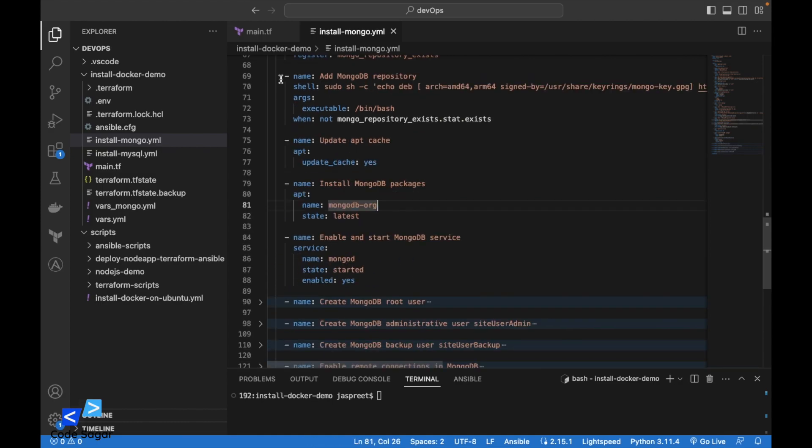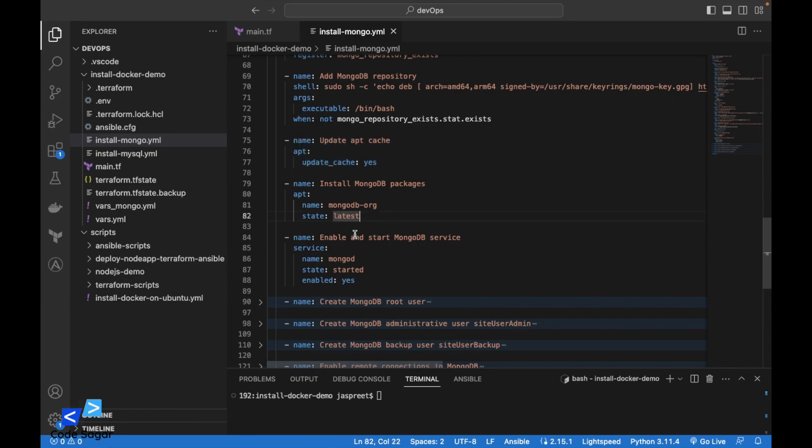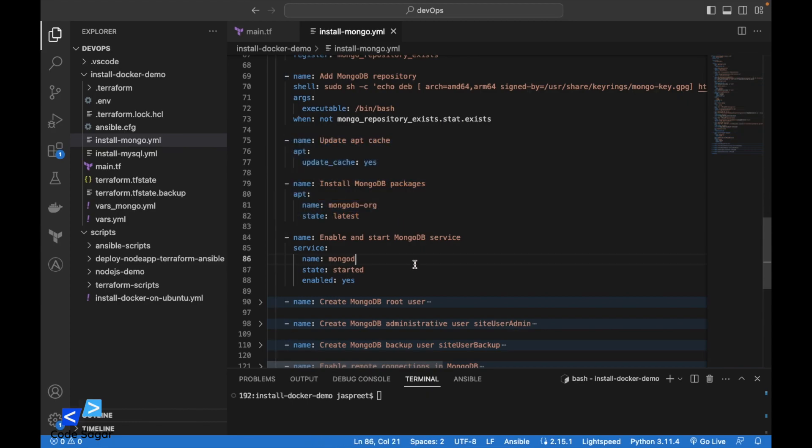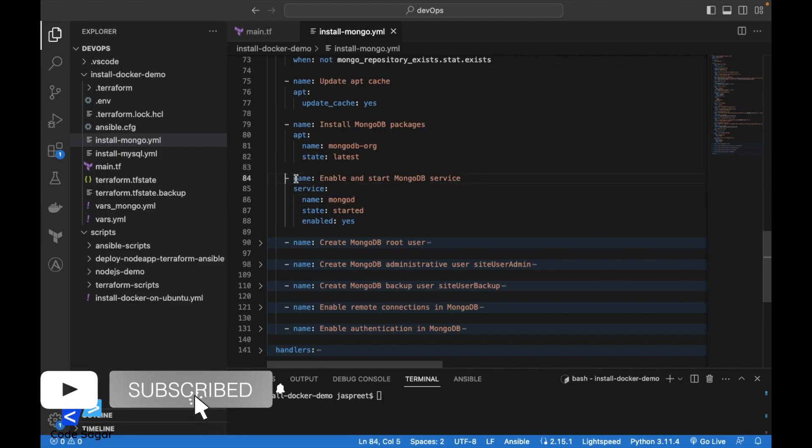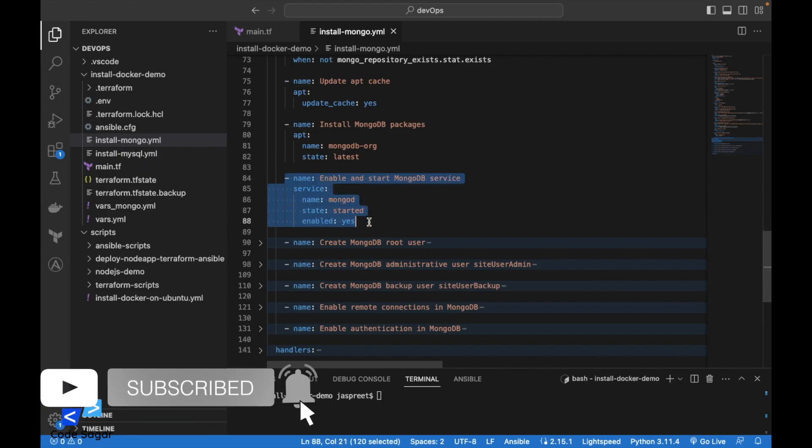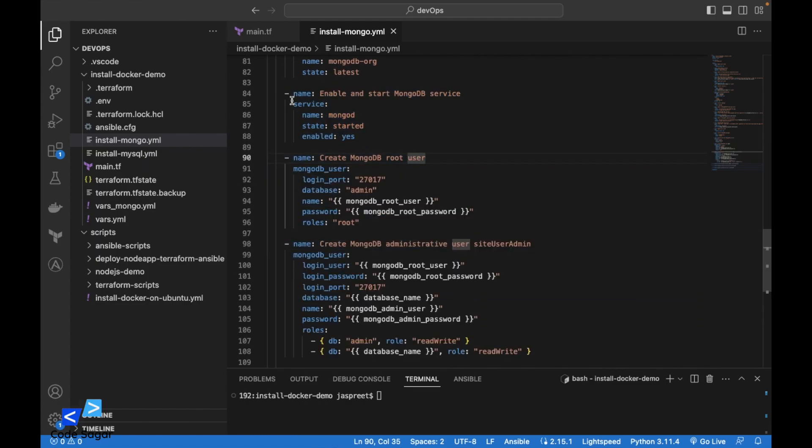After adding the repository, we will have to update the packages and then we will install MongoDB. After the MongoDB installation, we are starting the MongoDB service and enabling it.